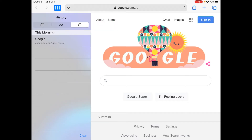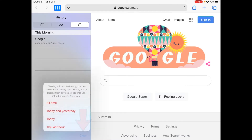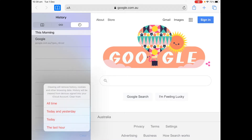I've just visited Google and you can click this clear button. It shows up with a dialogue and you can pick how far into the past you want to wipe your history — all time, today and yesterday, today, or the last hour. Of course, it's going to delete it from all your iCloud connected devices, so be aware of that.